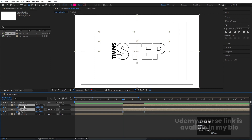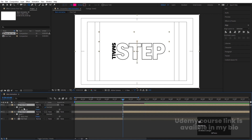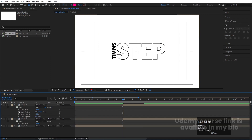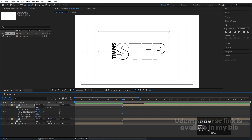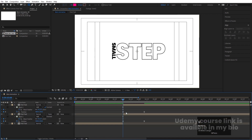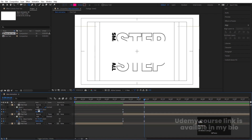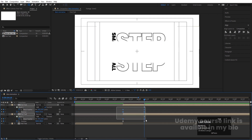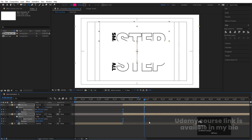Select both layers, press M, go inside the first mask and create one keyframe on Mask Feather. Go inside the second mask and create one keyframe on Mask Feather. Hit U, go forward, and set Mask Feather to 10 for both. Select all keyframes and hit F9.